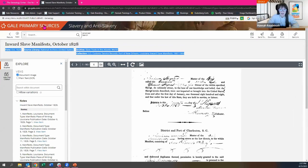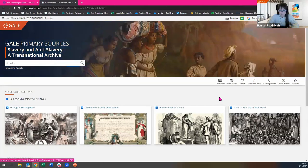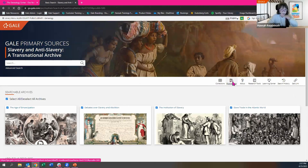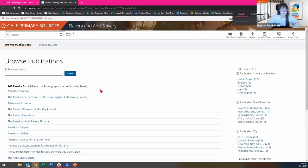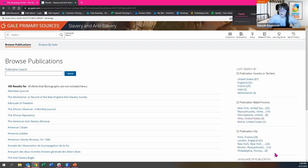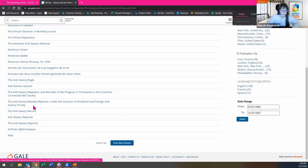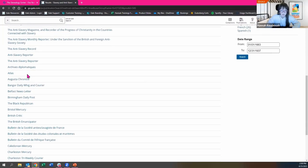That is a way to browse by collection. I also want to show you how to browse by publication. You can see here this includes 165 results for different journals, newspapers, and pamphlets. Over on the right-hand side, you can scroll down through all 165 different titles and show more results, or you can apply the limiters on the right-hand side — county or territory, publication state or province, publication city, language, etc.